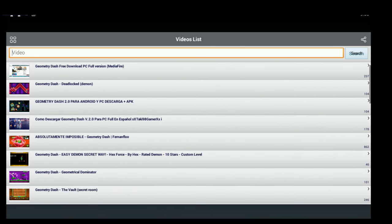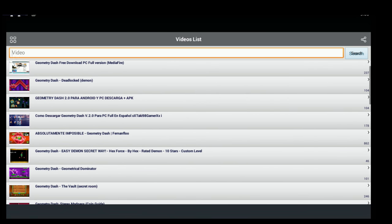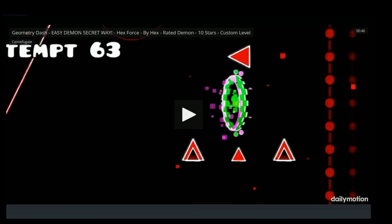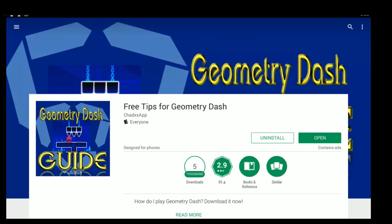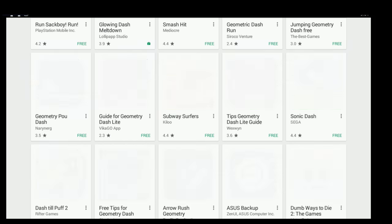And some of these videos aren't even helpful. Like, Absolutamente Impossiblymente, whatever, by Fernan Flew. He sucks at Geometry Dash. Why would you want a guide from him? It's not like he's going to beat a level. Okay, this one looks like it could actually be good. Oh my god, never mind. What is this?